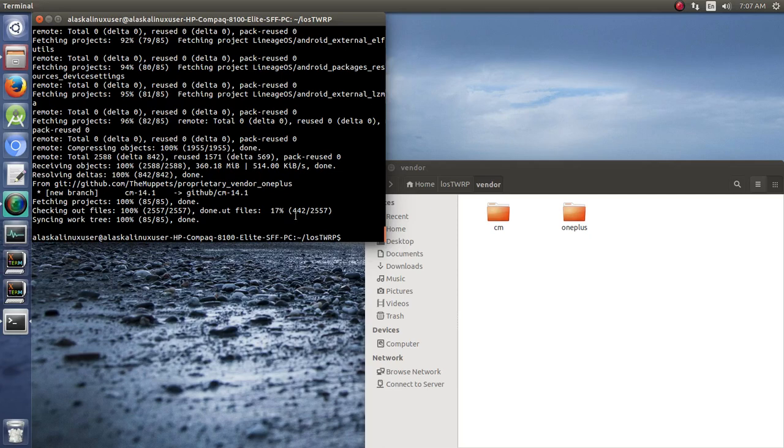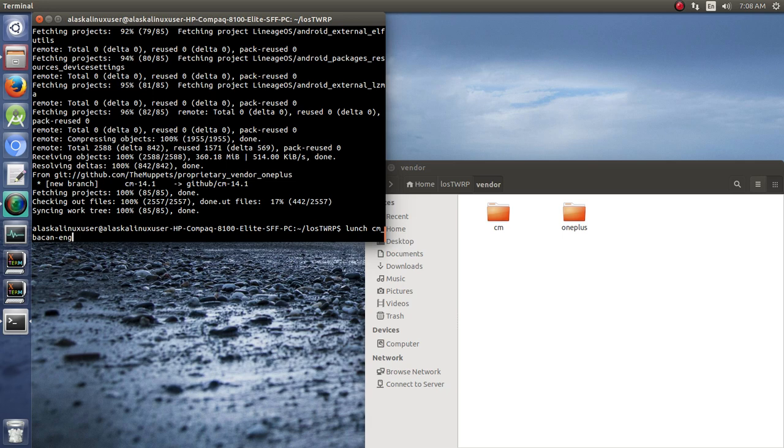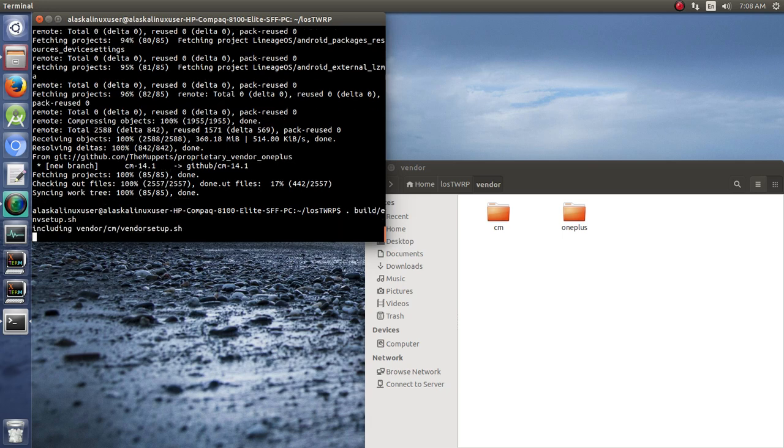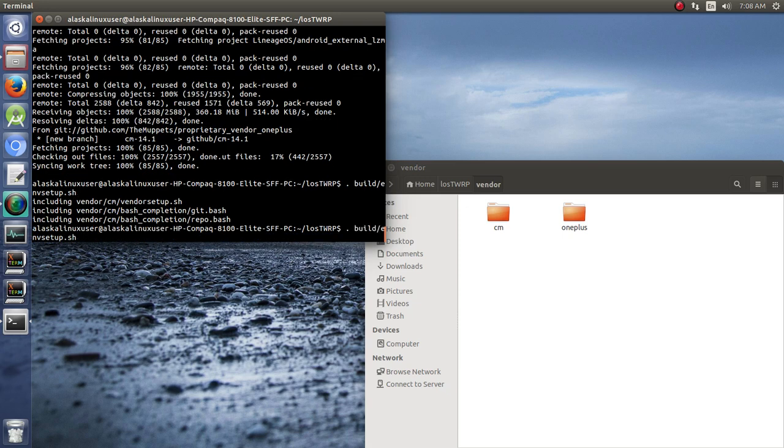Now that everything's downloaded, we should be ready to build. One of the commands we ran before, we just ran lunch cm underscore bacon dash inch, but we should also make sure we go back and run our build environment setup dot shell. Just to make sure that if you closed your terminal or if you went away from what you were doing, you should always run that command to make sure everything's set up and ready to go.